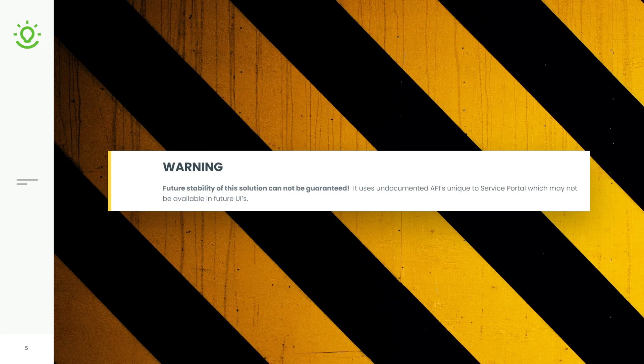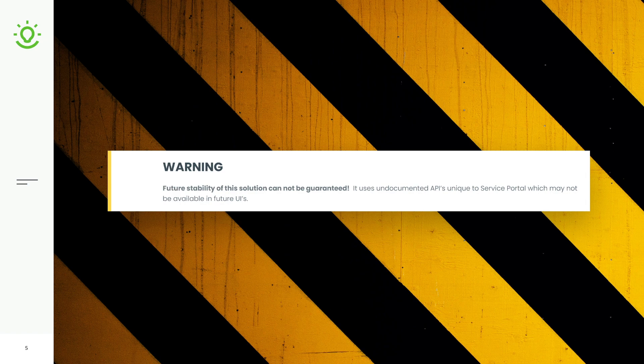Now, with that, before we go into a demo, I do want to issue the big warning, which is that even though this has done a lot to reduce the risk compared to some of the other solutions out there, the future stability of this solution still cannot be guaranteed.